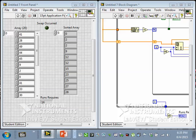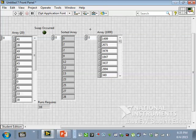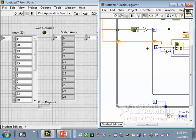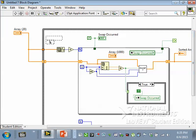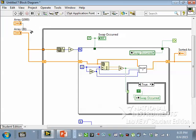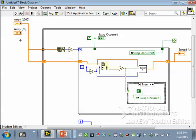Let's try this with a bigger data set. I'm pasting in an array containing a thousand random numbers. In the block diagram I'll connect it where the old 20-number array was and delete the old wire. So I've replaced the 20-number array with a 1000-number array and deleted the old one.